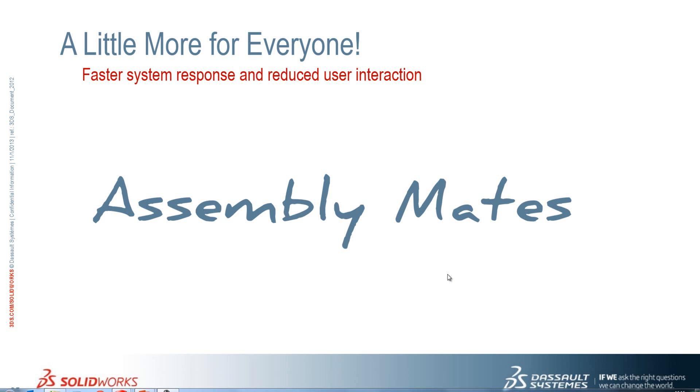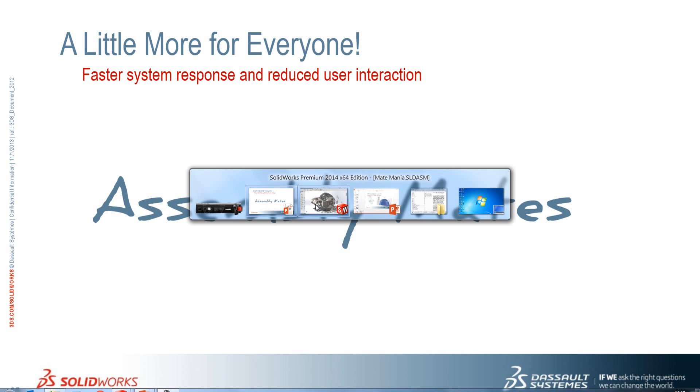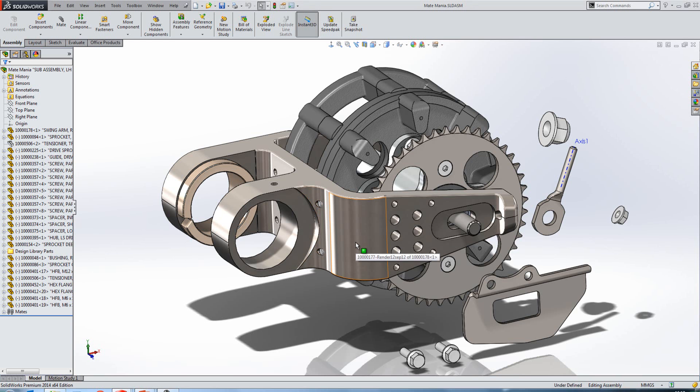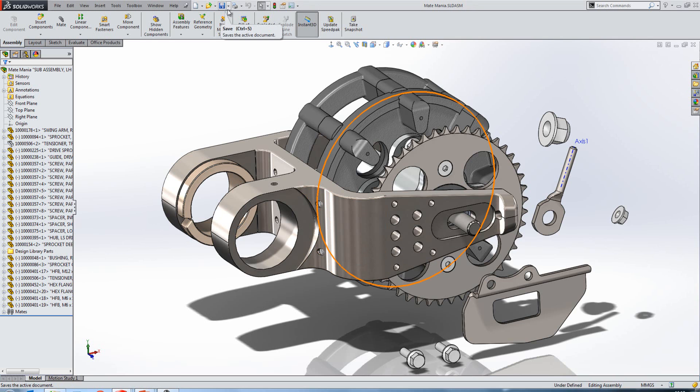In SOLIDWORKS 2014 we've seen some nice additions to the mate functionality. We'll go into SOLIDWORKS 2014 and have a look at those now. The first improvement that I want to draw your attention to is regarding SmartMate.